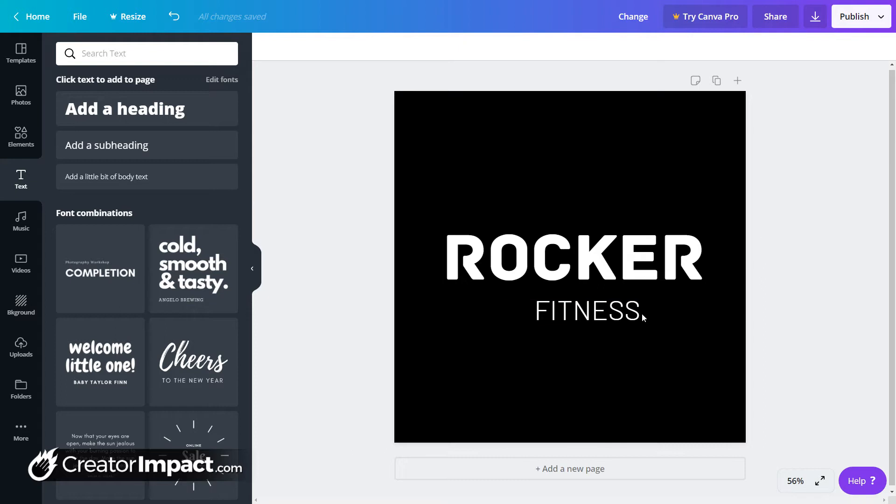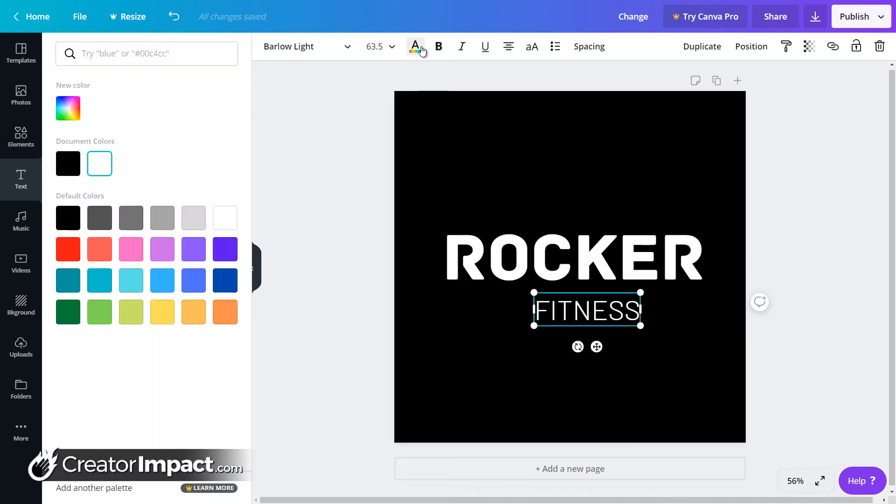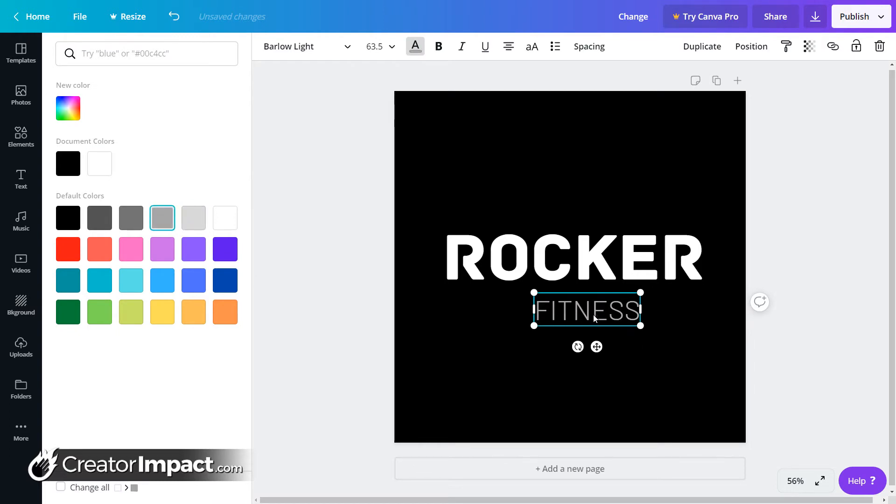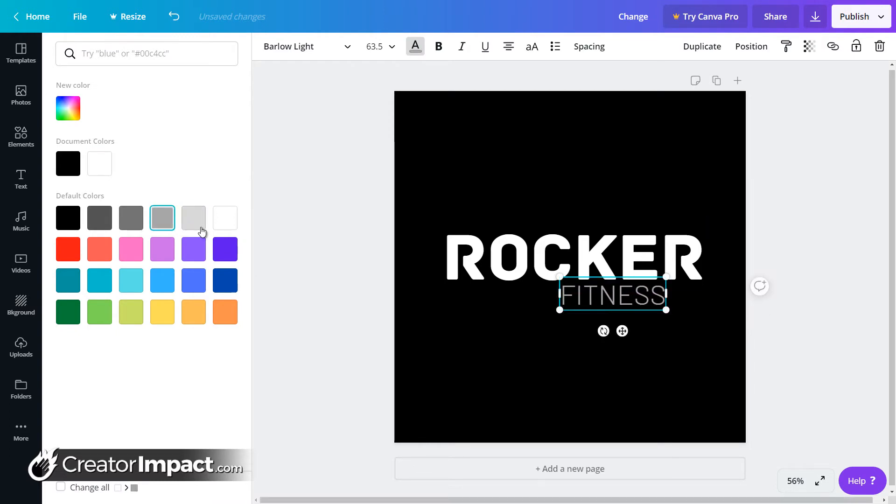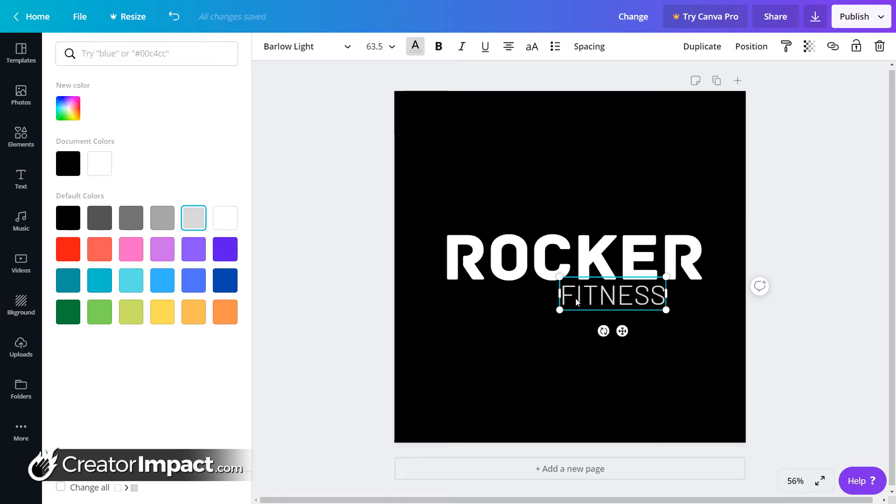The thing is I can change the color. So let's say this fitness part here, I want it to be something a little more, let's say we'll go for a gray. We'll go for like a grayscale look with this particular logo, maybe not too gray. So just a slightly lighter color than what's above it.